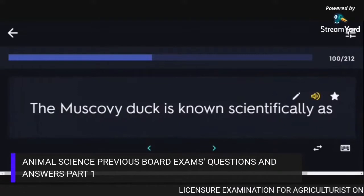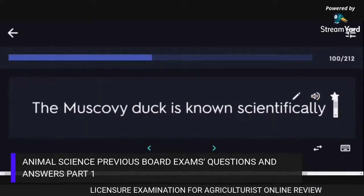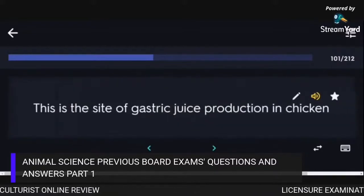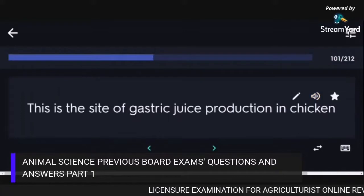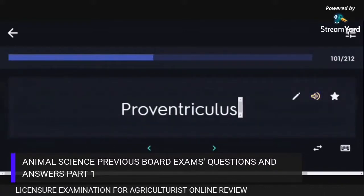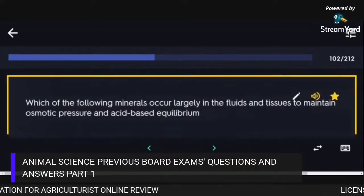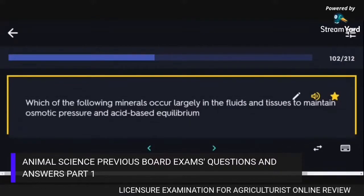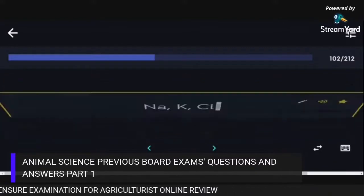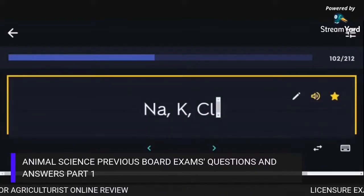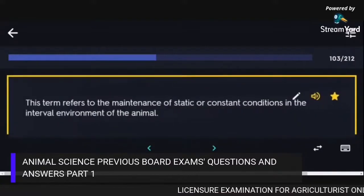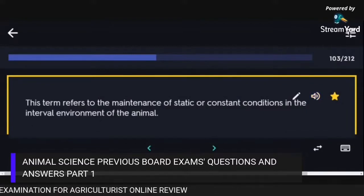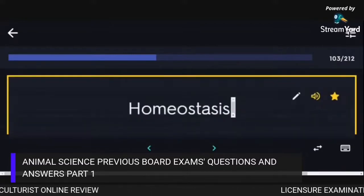The Muscovy duck is known scientifically as Cairina moschata. The site of gastric juice production in chicken is the Proventriculus. The minerals that occur largely in the fluids and tissues to maintain osmotic pressure and acid-base equilibrium are Na, K, and Cl. The maintenance of static or constant conditions in the internal environment of the animal is called Homeostasis.